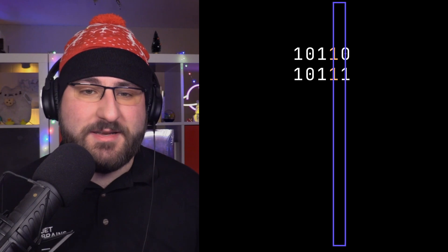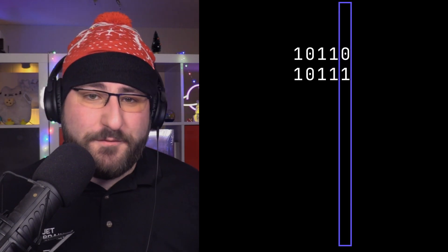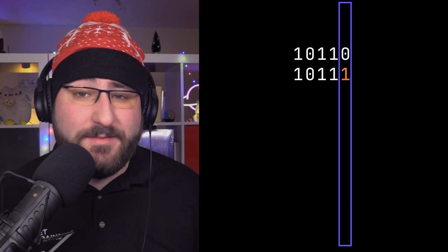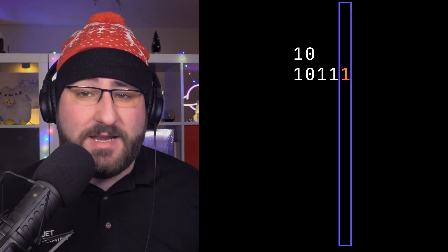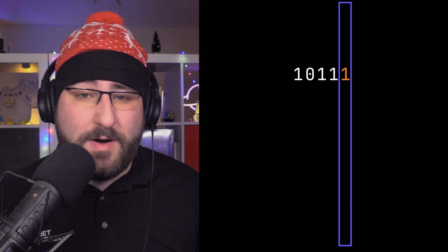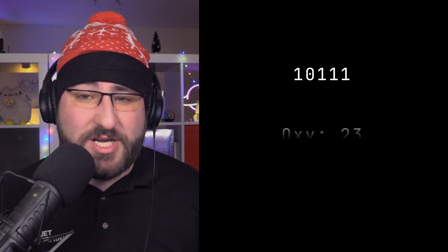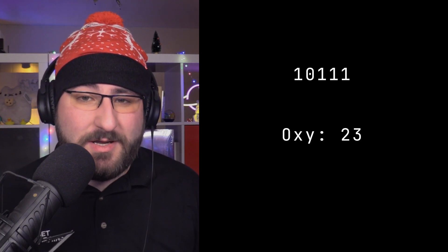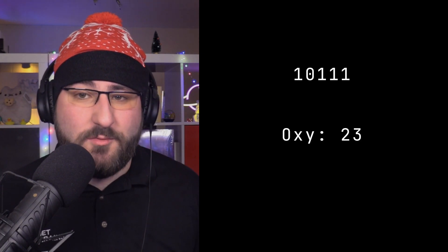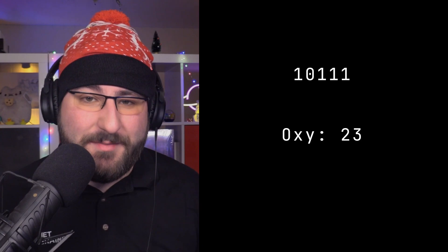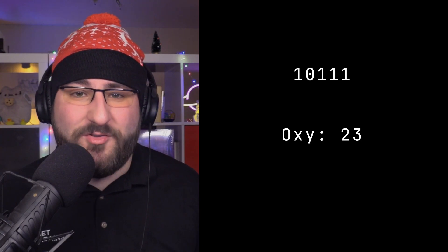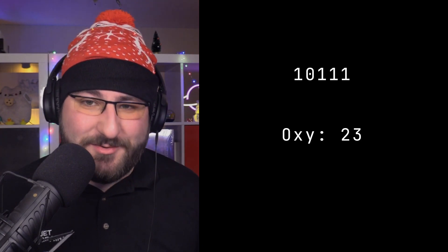After a few steps of elimination, we end up with only one number, and that's our oxygen generator rating, which can once again be converted to a regular decimal number, and then multiplied by the CO2 rating. I'm sparing you the detailed walkthrough for the CO2 rating, because once again, the opposite rules apply. Always keep the least frequent bit, and use 0 as a tiebreaker. Okay, enough visualizing and musing, it's time to write some more Kotlin.